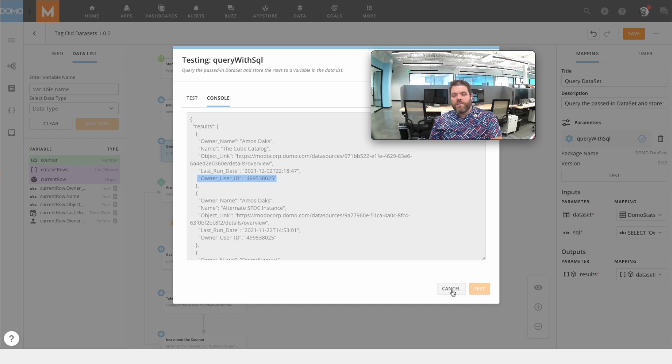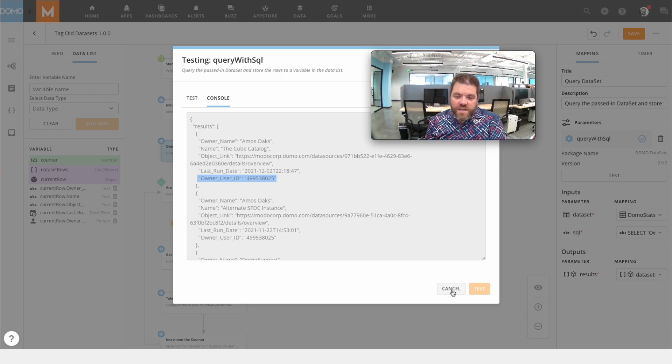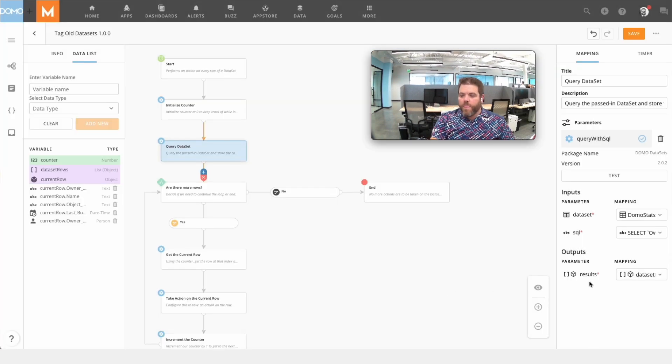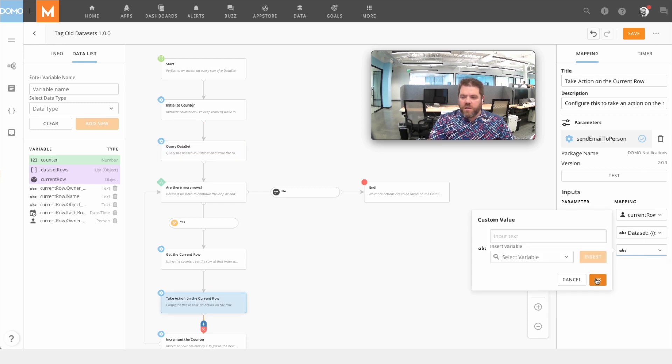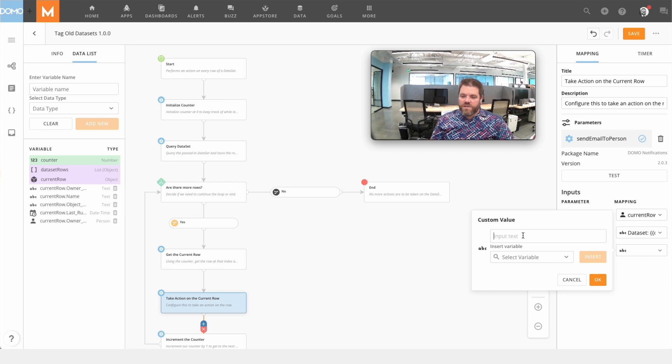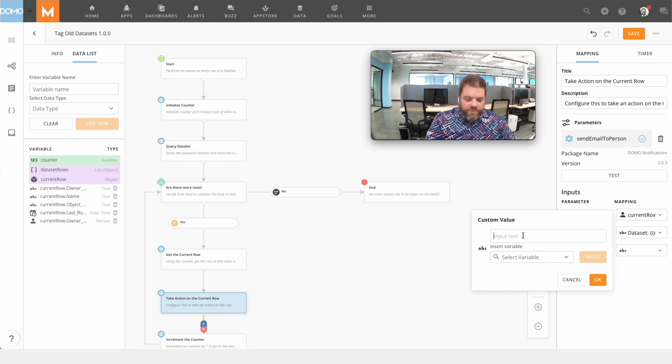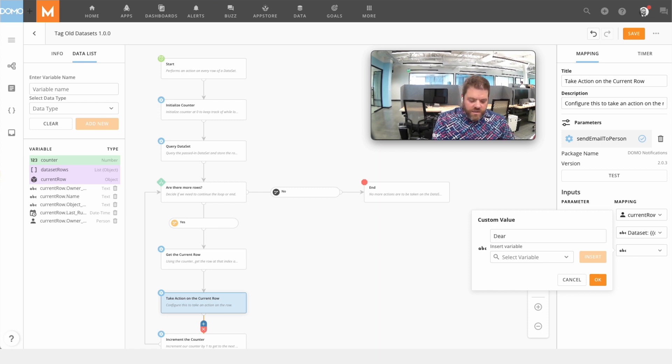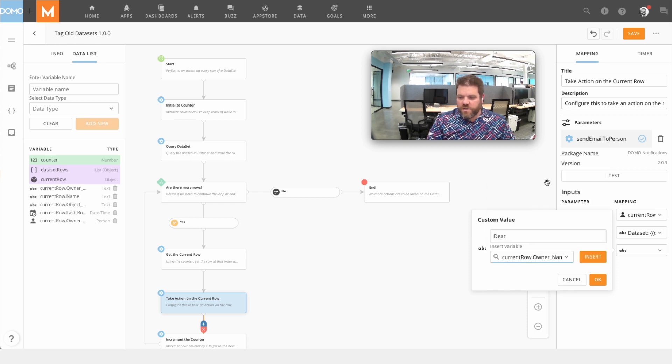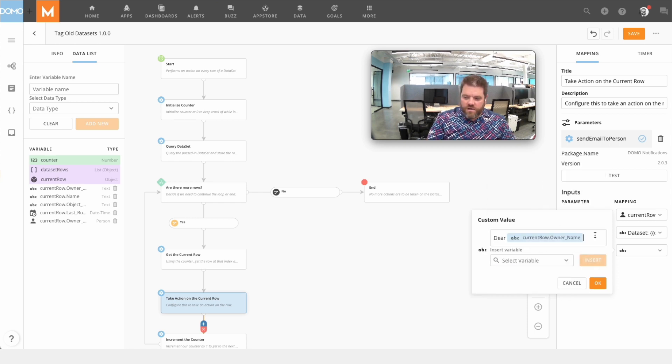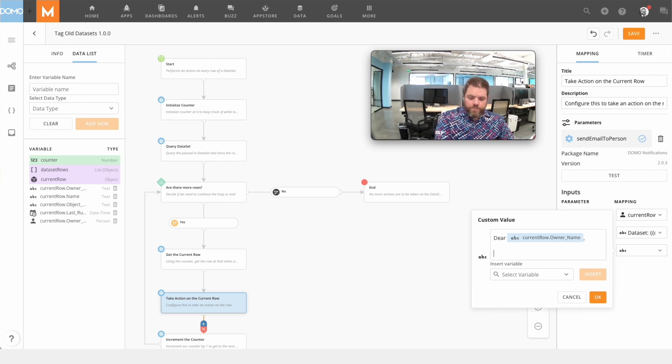So what I want to do is send an email to Amos and let him know that he has a dataset that hasn't been updated in a while. So back to this StringBuilder part. I'm going to construct my email body here and this is where we can start to insert variables. So we can say something like Dear Amos, and start injecting things inside of here.